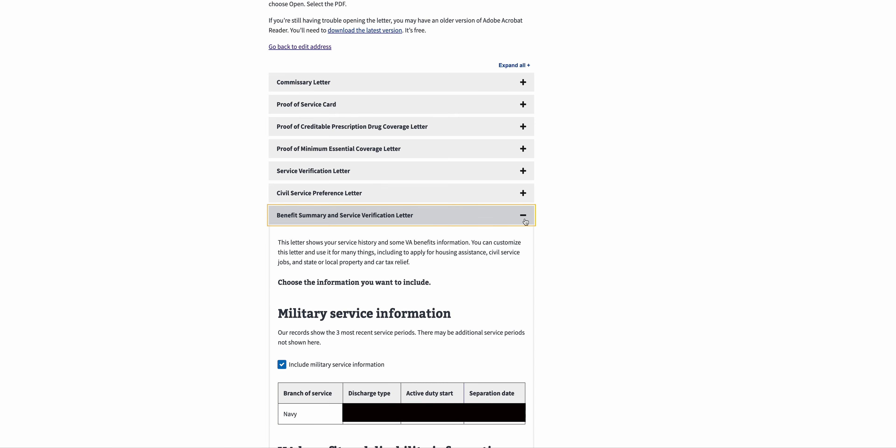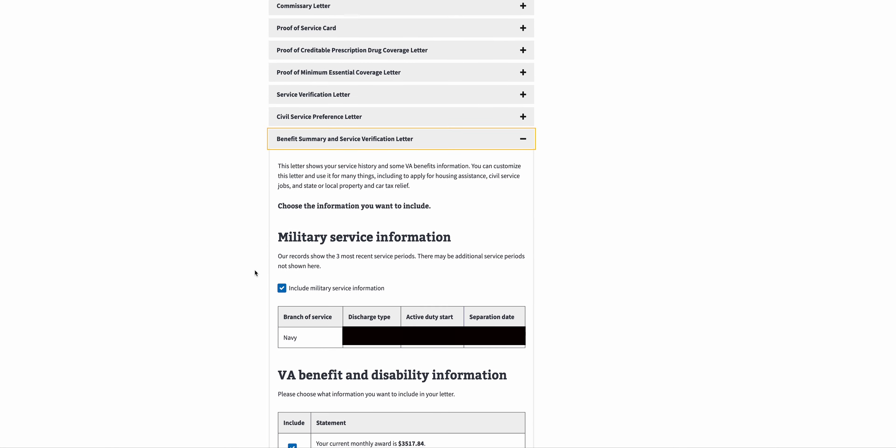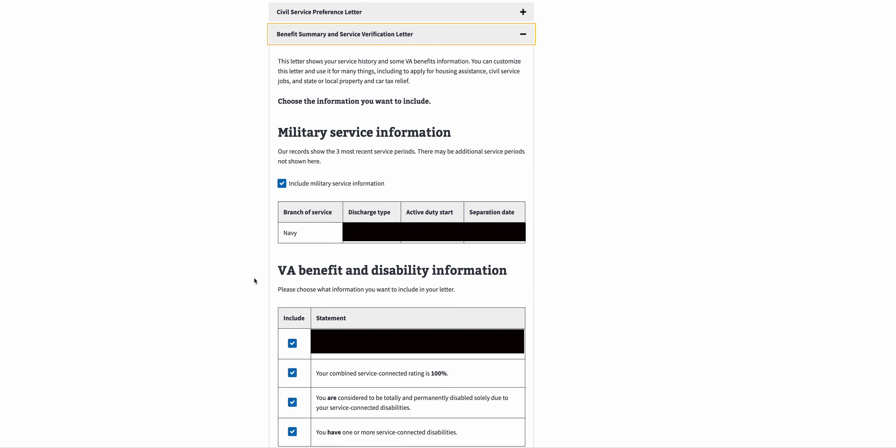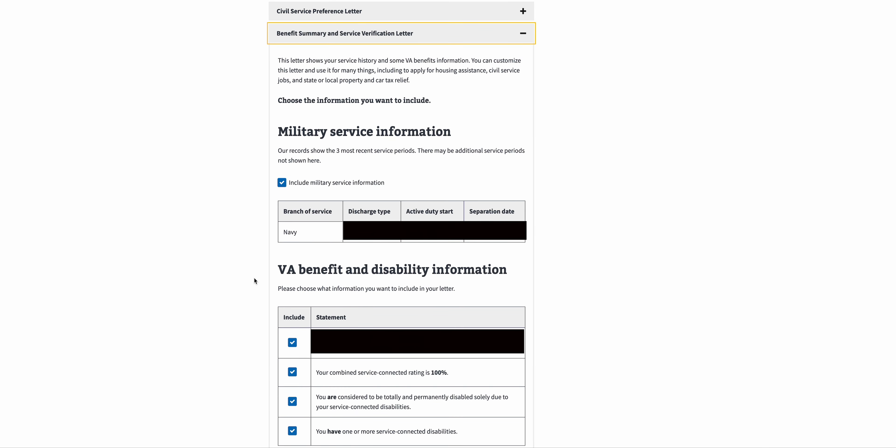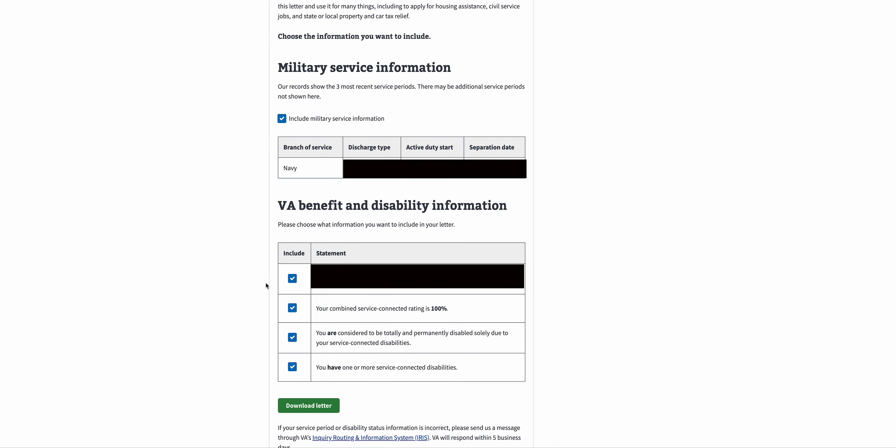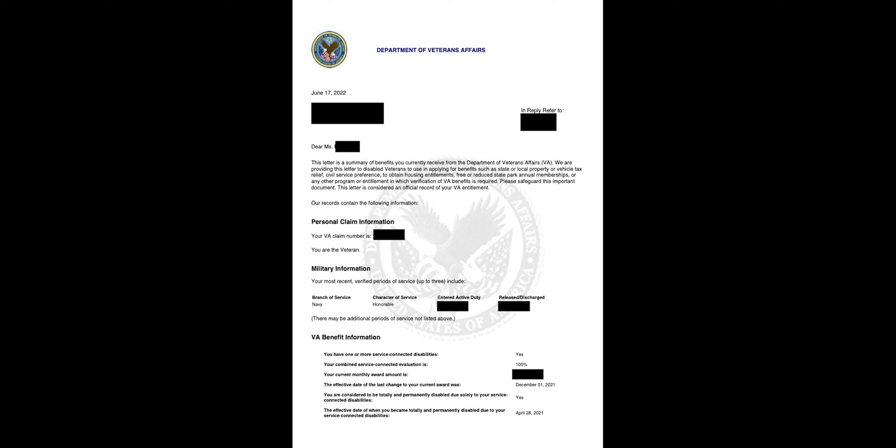Here we have branch of service, type of discharge, your active duty start date and separation date. We have some categories down here that you can check on or off based on what you want in the letter. We have your monthly award, your combined service connected rating, are you totally and permanently disabled, and do you have more than one service connected disability. Based on what we have checked here, all this is going to be in the letter. So we'll hit Download Letter.